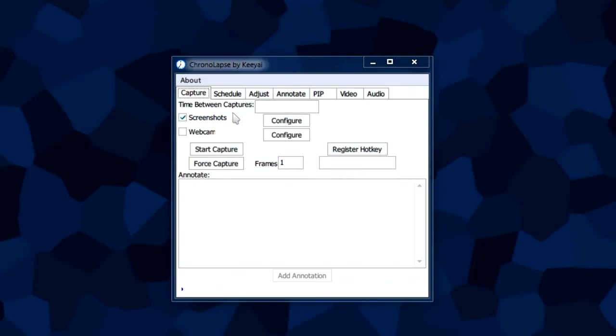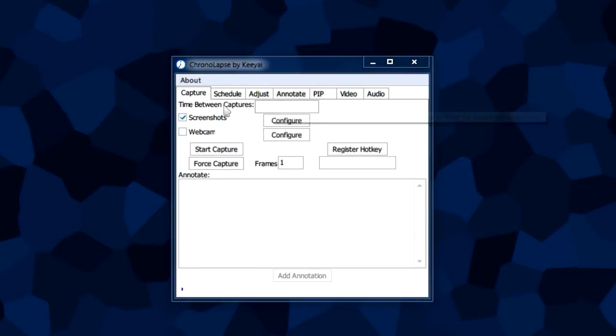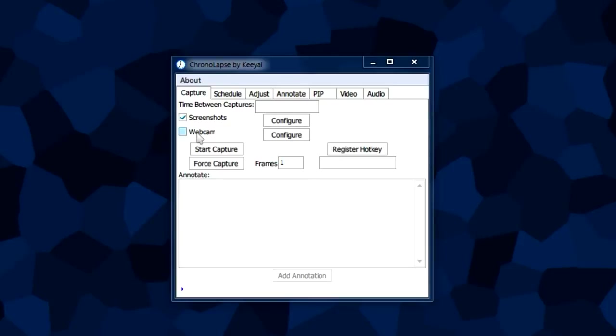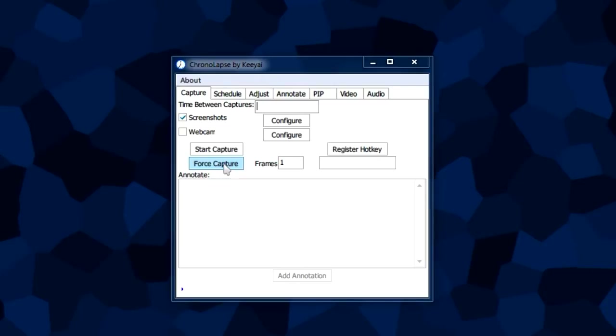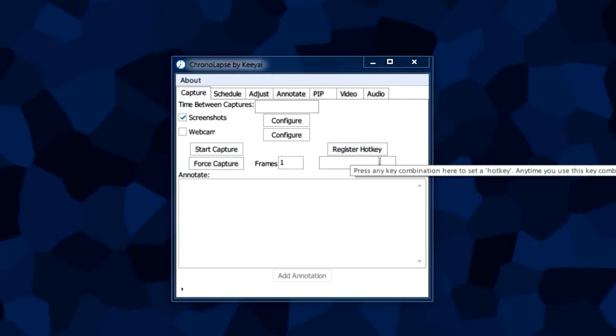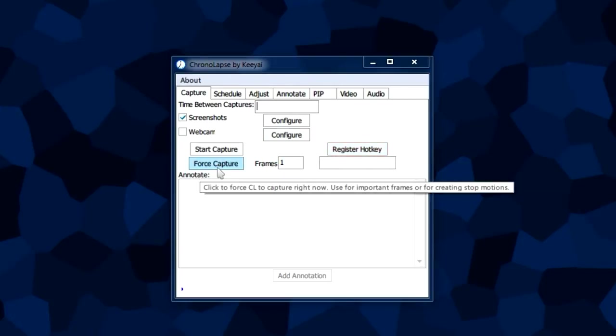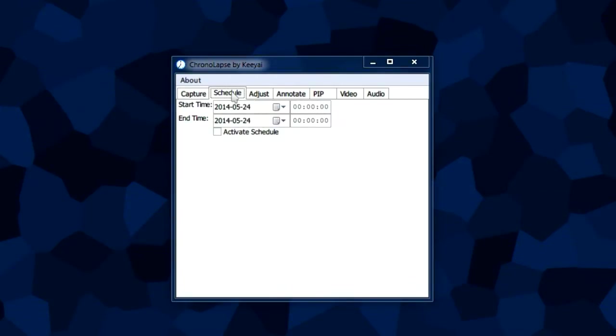In the capture tab we have a few other options. The webcam option makes your webcam a time-lapse device. It works the same as screenshots, capturing a frame from your webcam every few seconds. We have the force capture option which allows you to make stop-motion videos. The register hotkey option is used to capture a single frame, basically a hotkey to press this button.